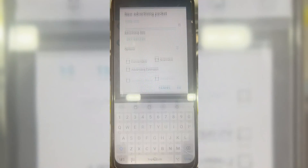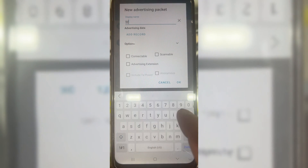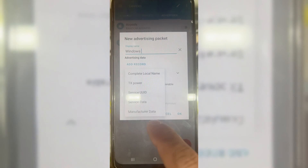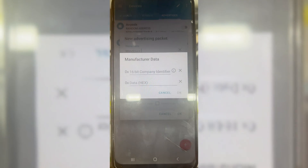Open the NRF Connect app, then click Advertiser. And then hit plus to add a new advertising packet.